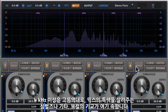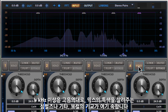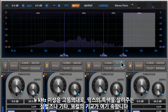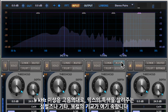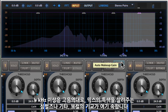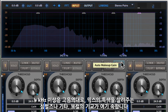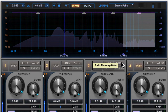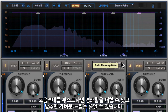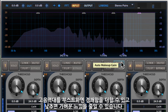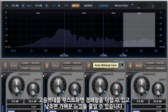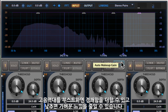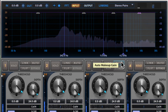The high frequencies above 4kHz carry the air and sparkle of a mix, including the brilliance of cymbals, the shimmer of strings, and the breathiness of vocals. Careful EQ in this band can lift the liveliness of the music, or if reduced, can soften overly bright recordings.